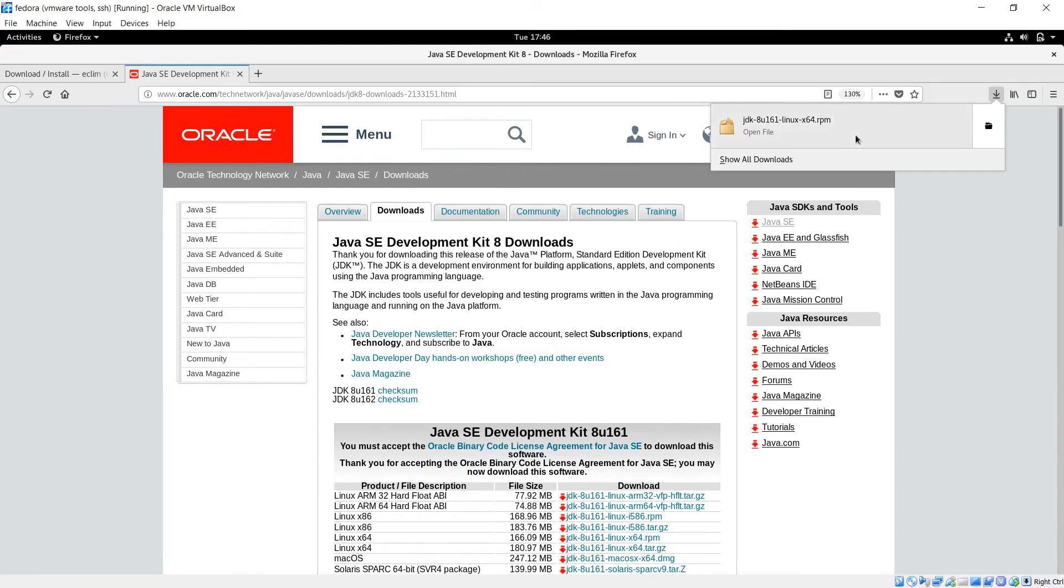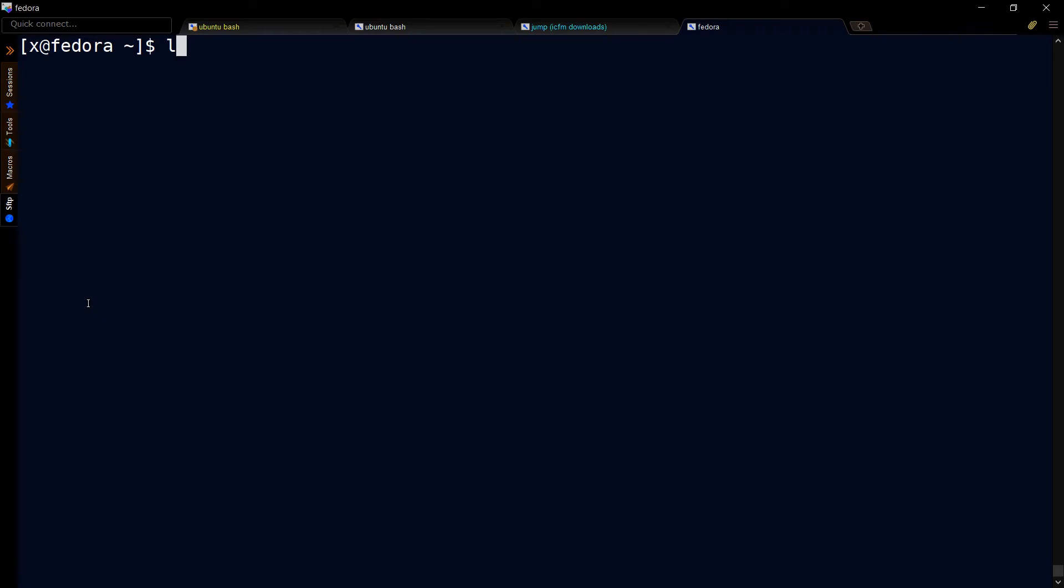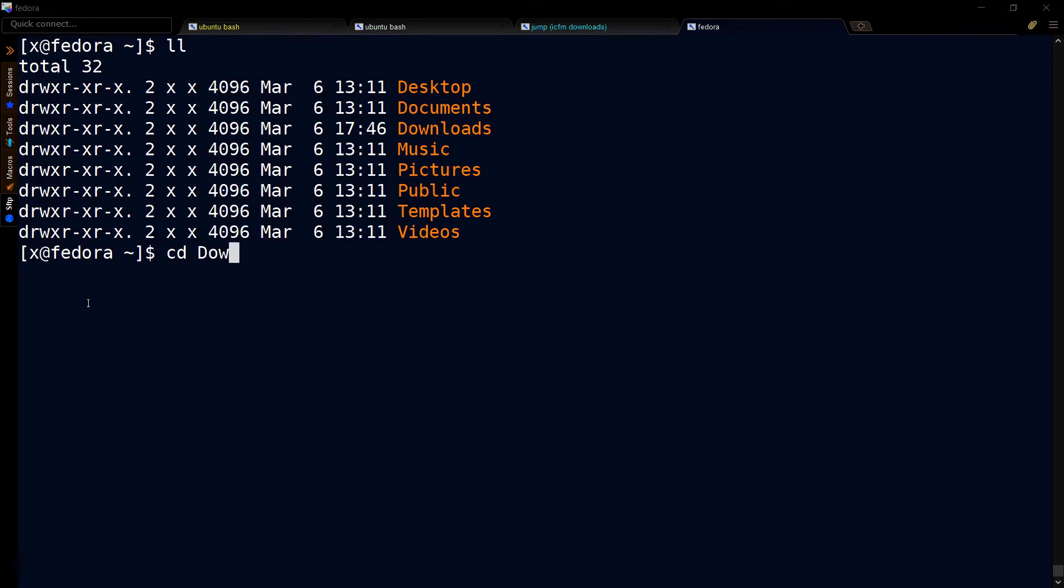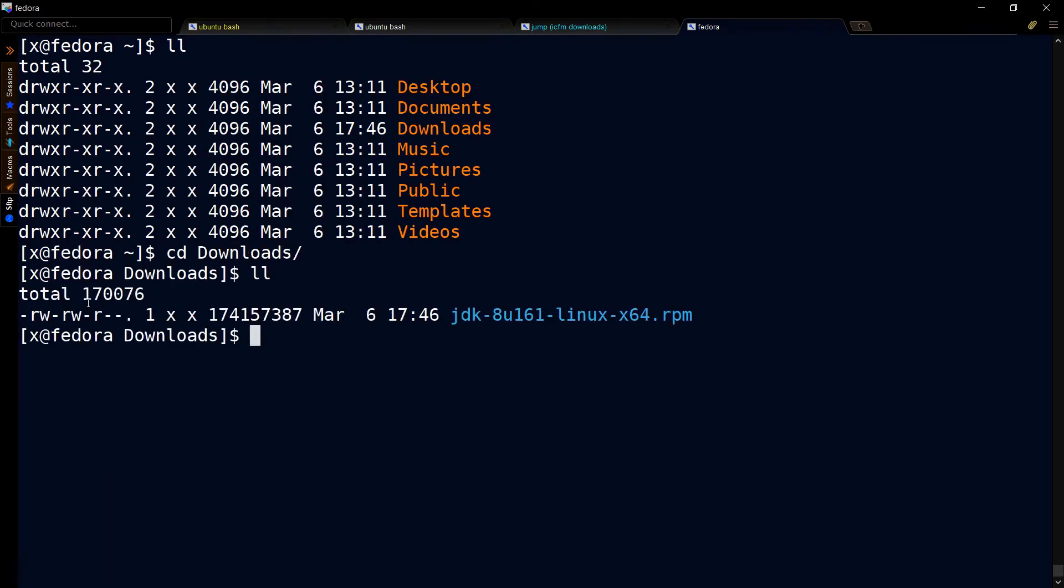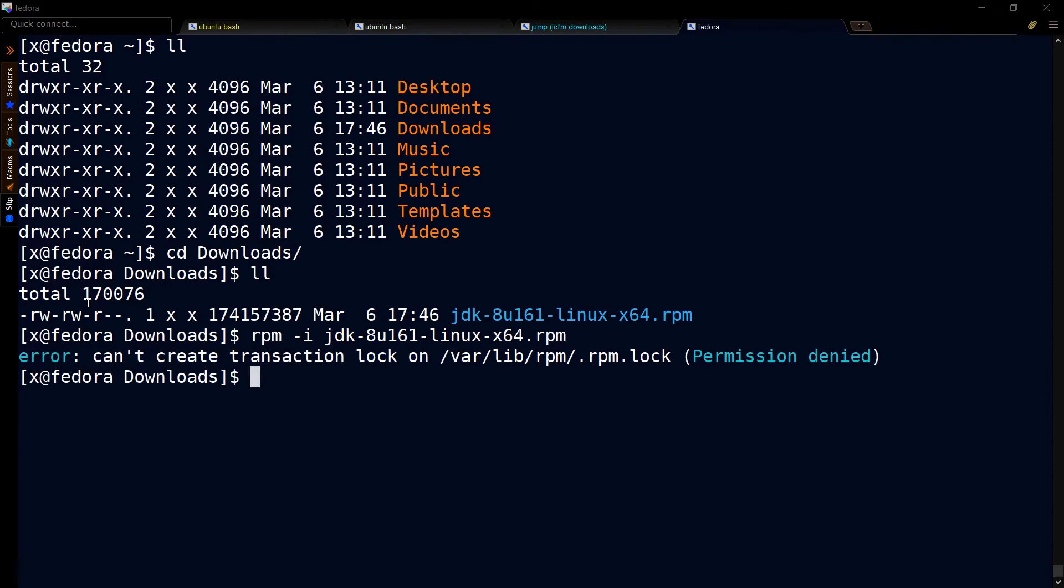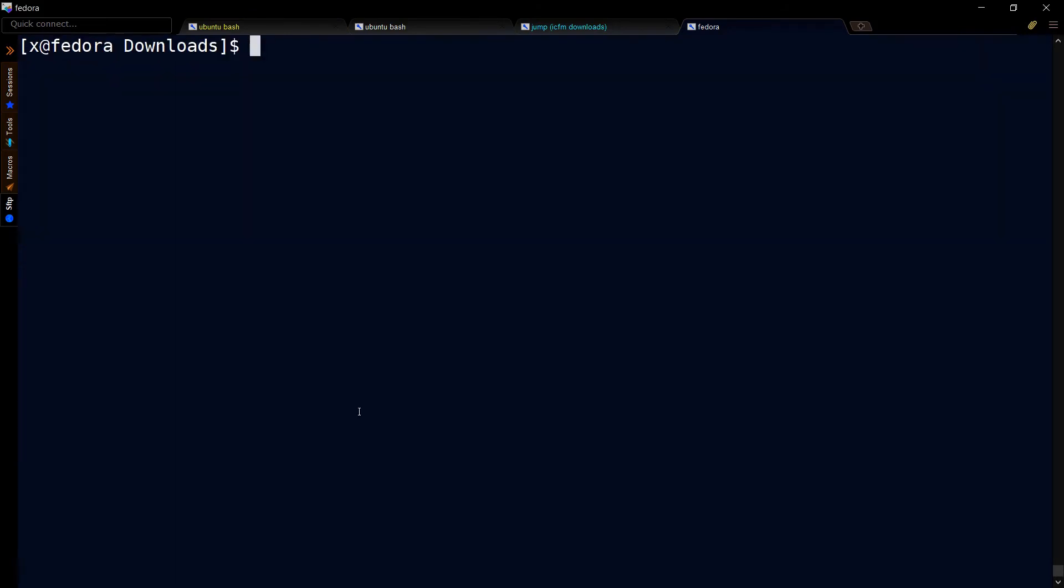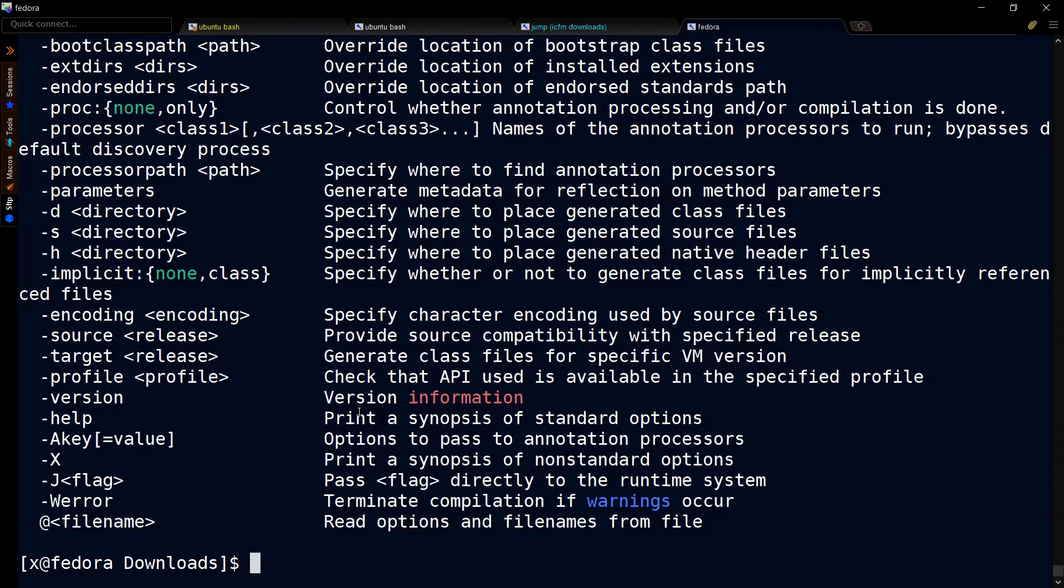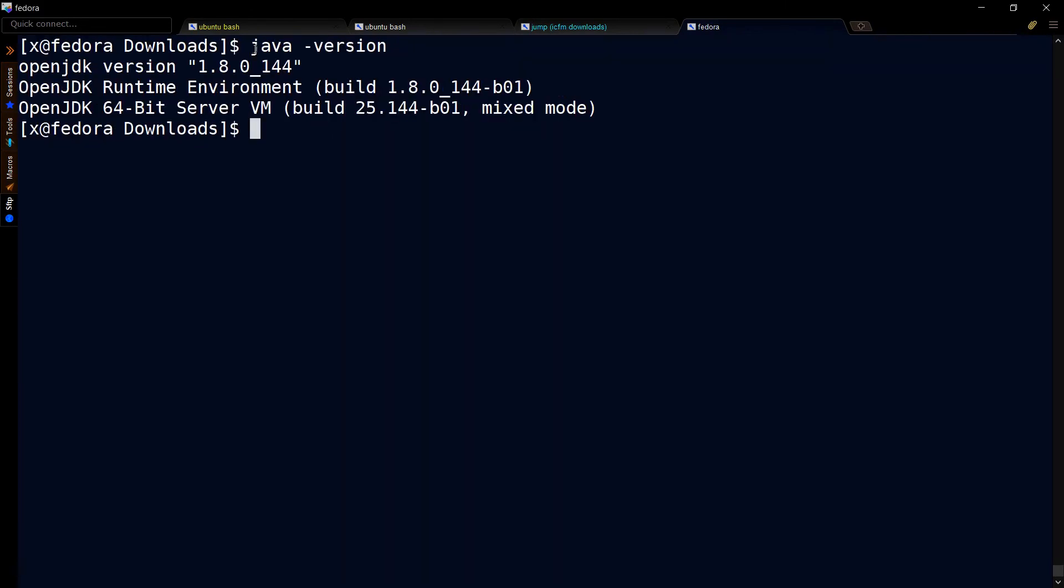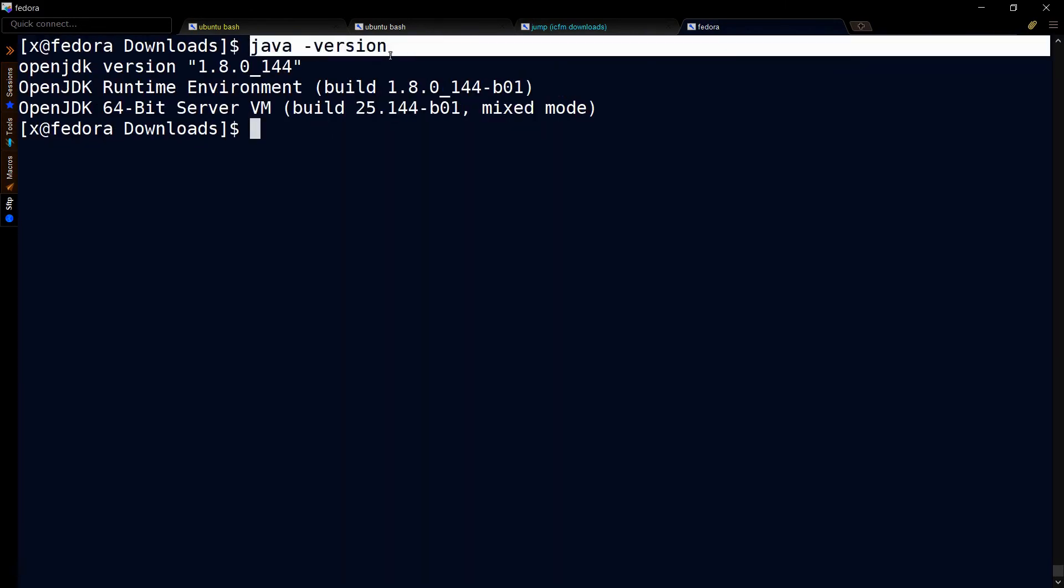Go to PuTTY, then go into the downloads directory. Then do an rpm install. Make sure that you're sudo. If that works, you should be able to enter javac and get a reply.